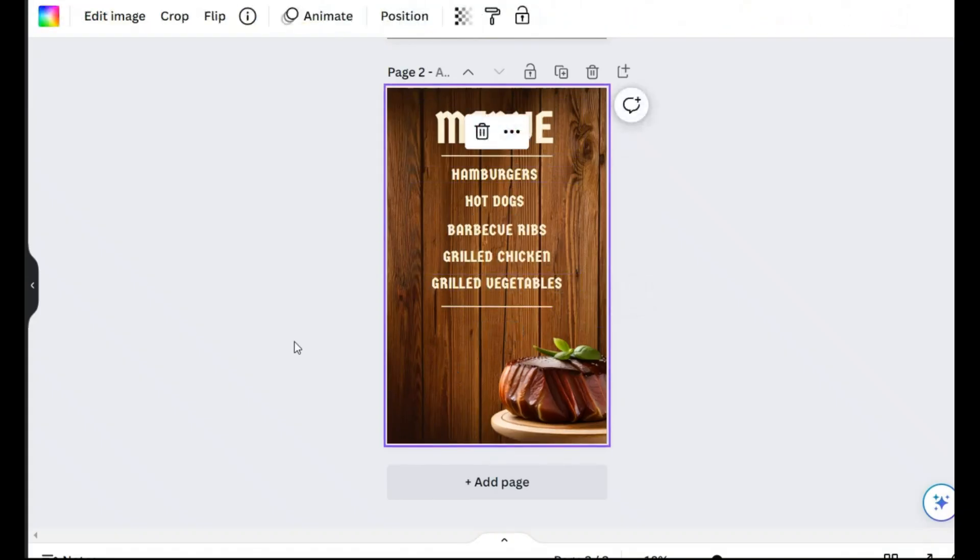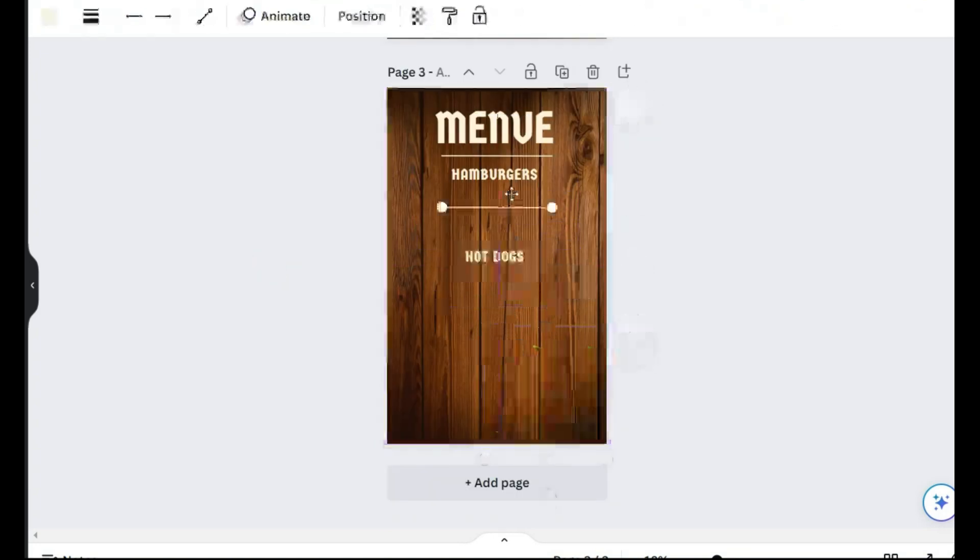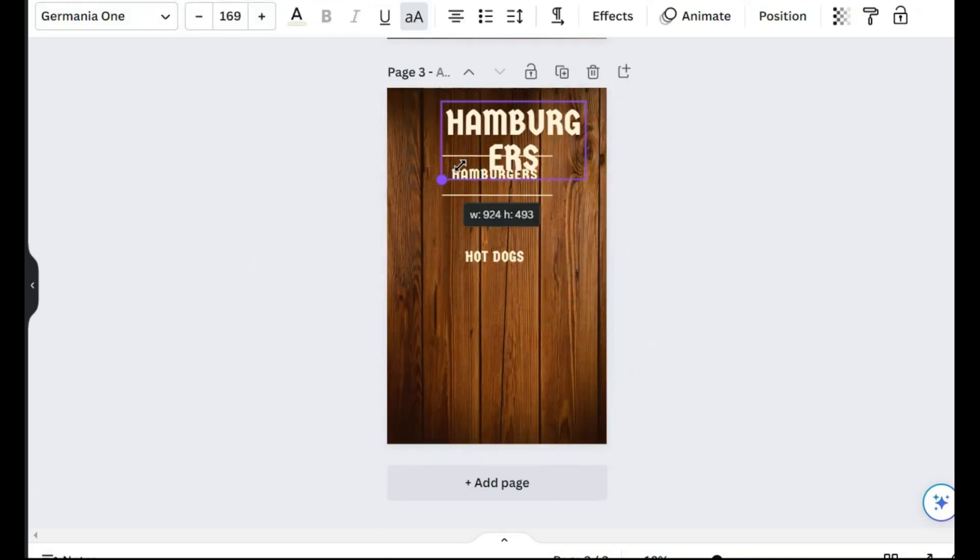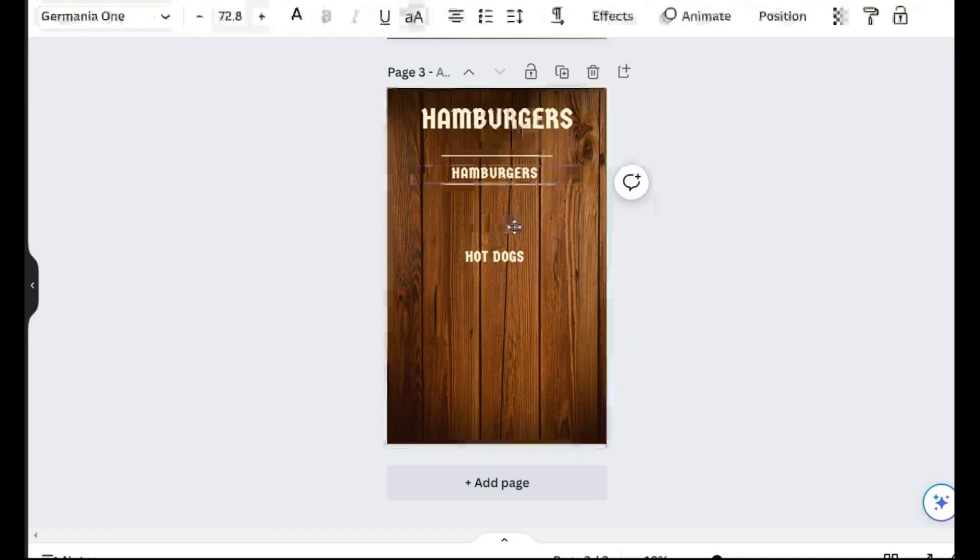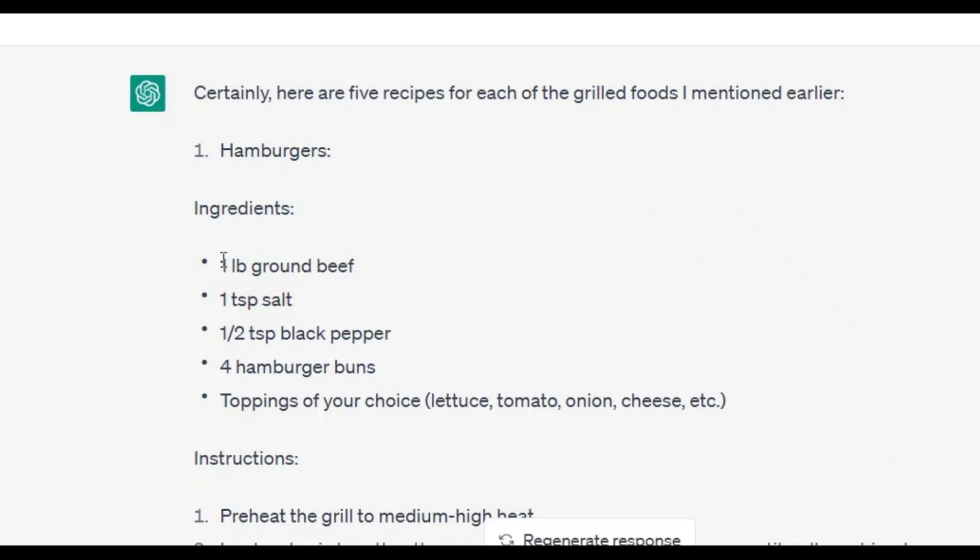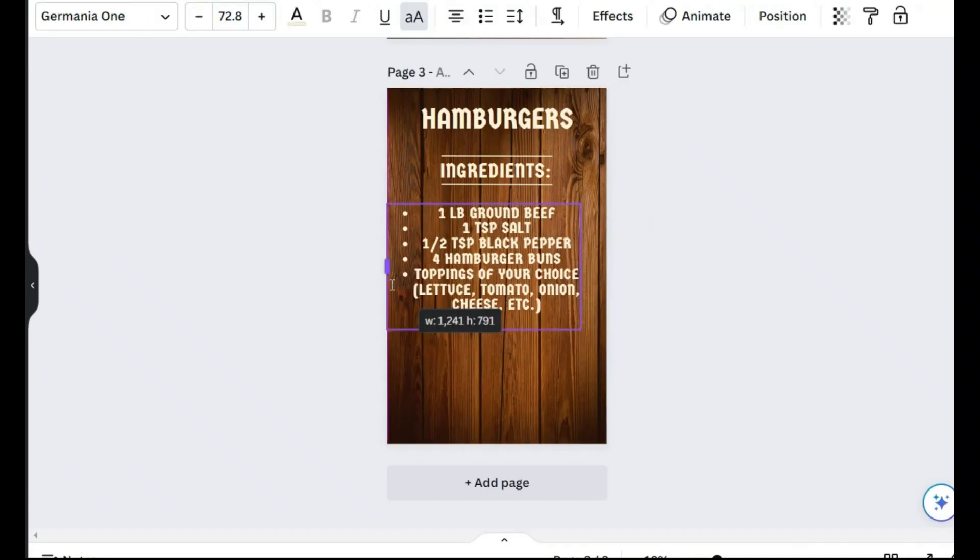Now I will duplicate this page for the first meal. I write the name of the food and add the necessary ingredients on the first page. You can do this according to your taste. This is what I created.